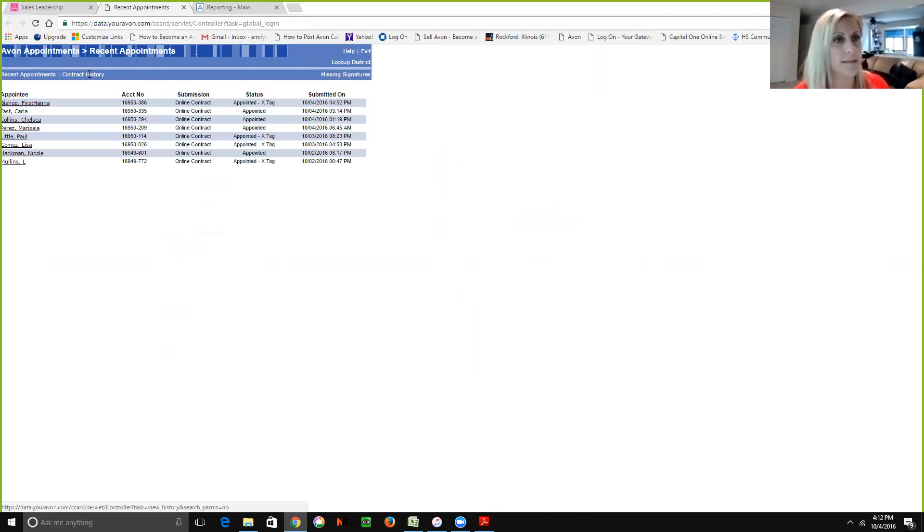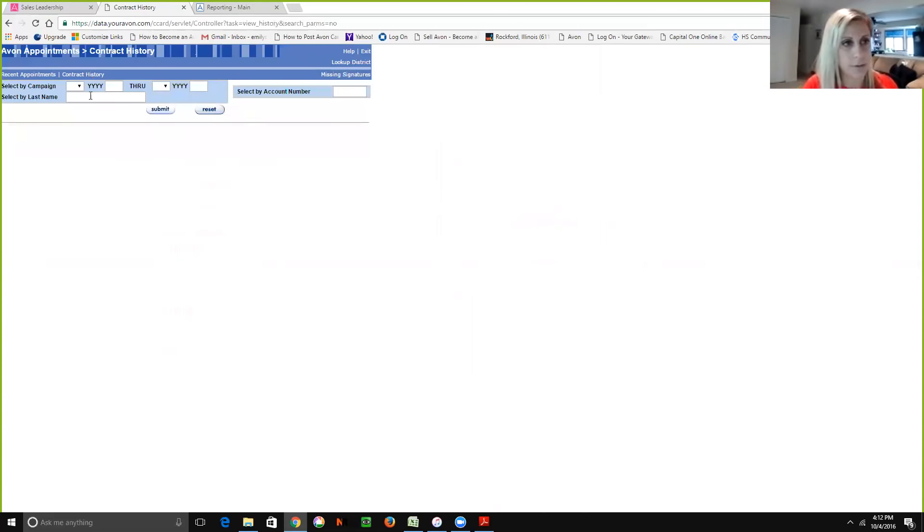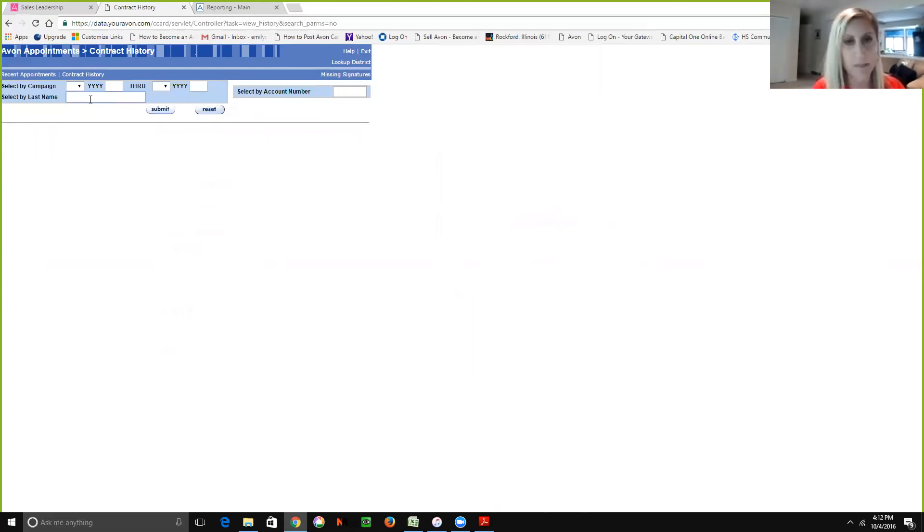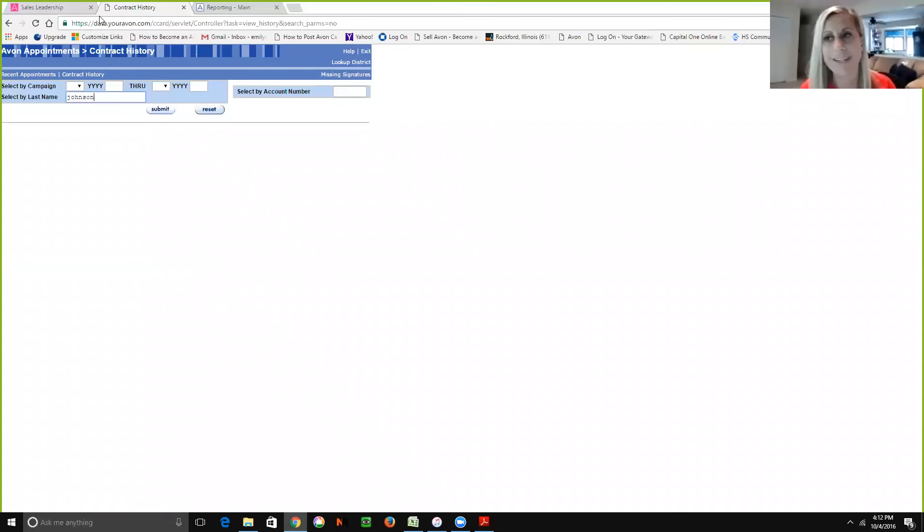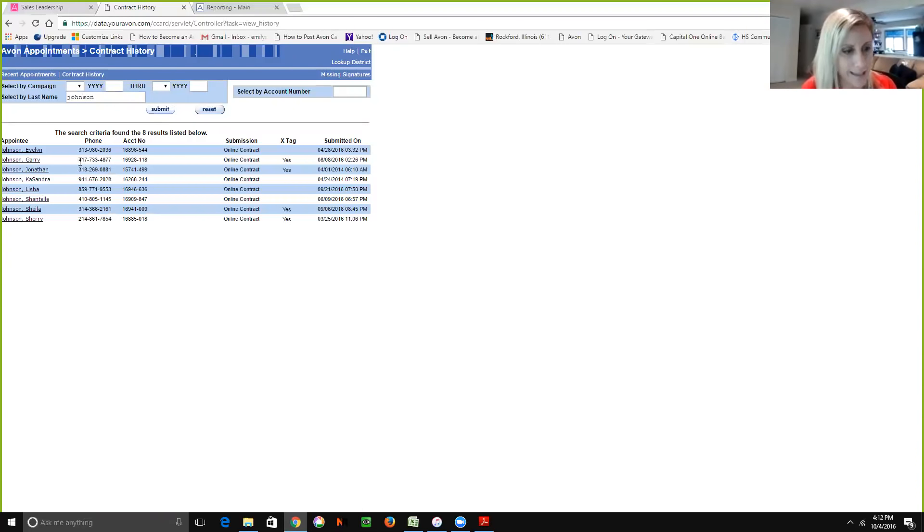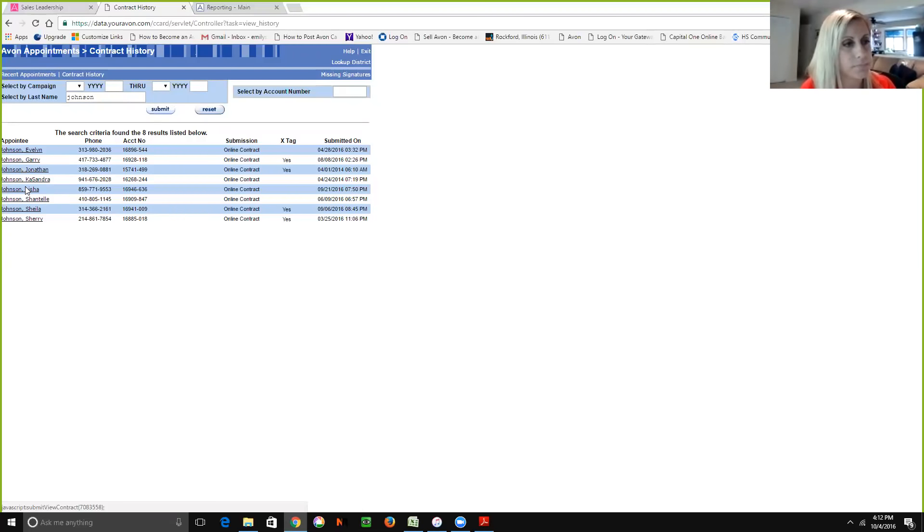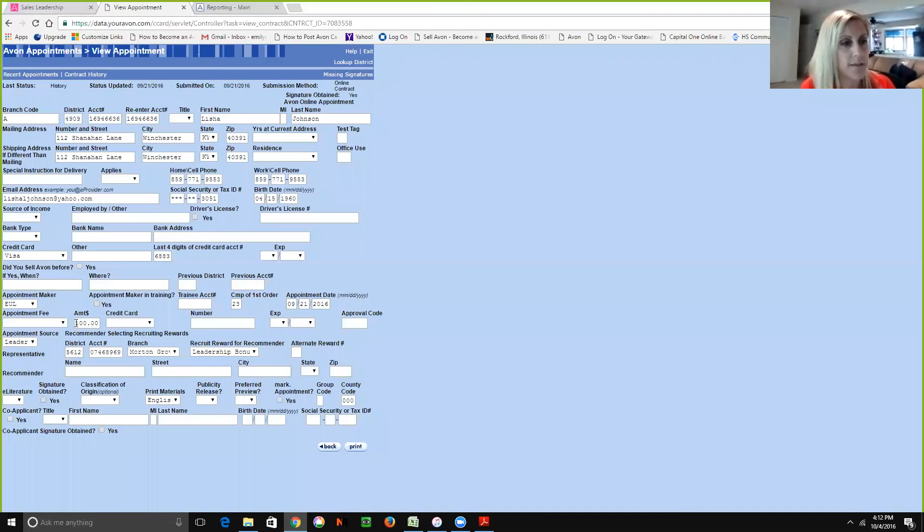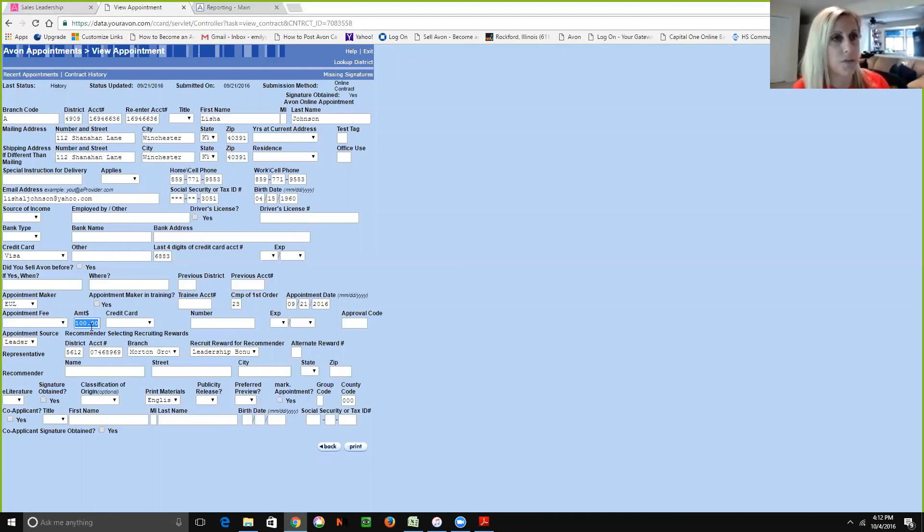Let's go into contract history. And I'm going to pull open someone that I just found out bought the $100 kit. Yay! All right. So let's pull up Leisha Johnson. And we see here under this amount that she purchased the $100 kit.